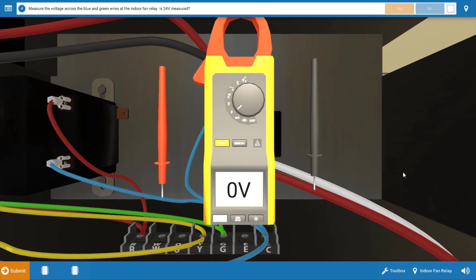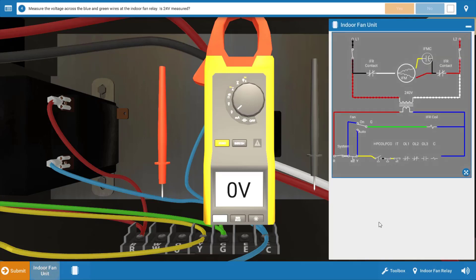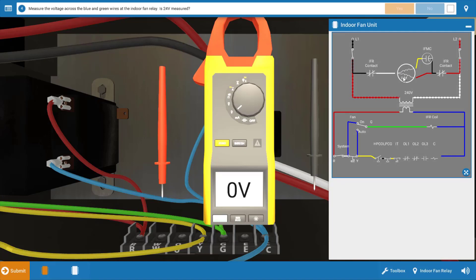Now before we take any voltage measurements, let's briefly review the wiring diagram by clicking on the bottom left here. And when we do that, we can see that the indoor fan is definitely one of our possible causes. We could have an open winding in the motor. It's also possible that the capacitor for the indoor fan is faulty.